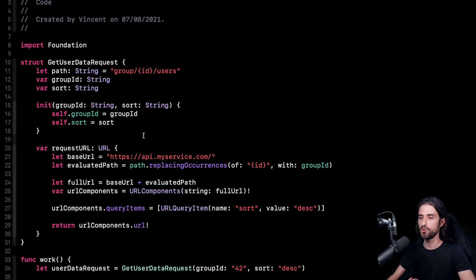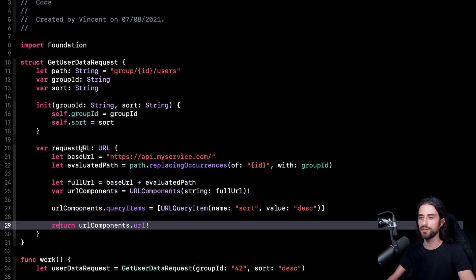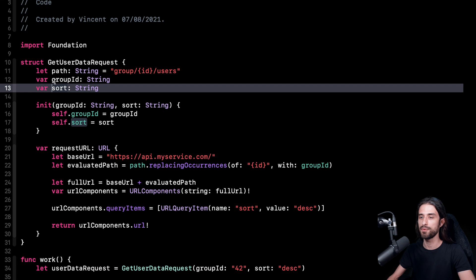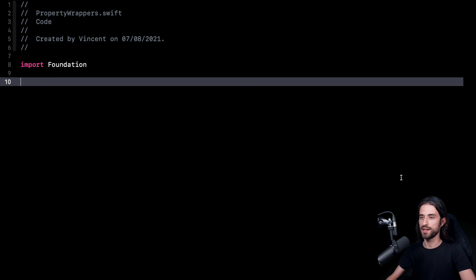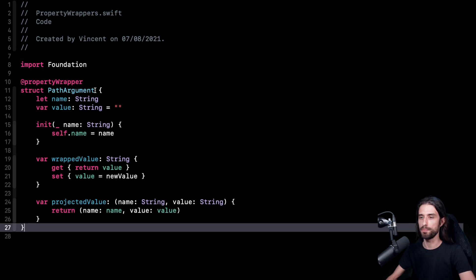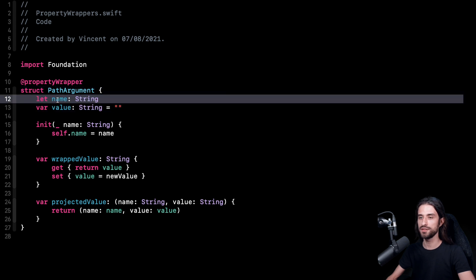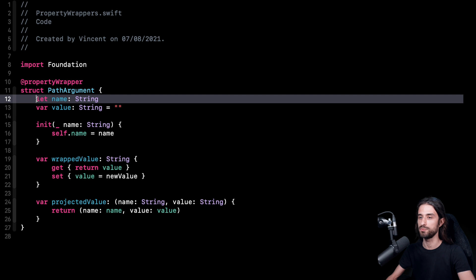Now it's time to refactor this code with the end goal of automatically generating the body of this computed property. The first thing I need to do is create two property wrappers to annotate the variables groupID and sort. The idea is that inside these property wrappers, I will be able to both store the value of the property and also the name of the argument — ID here and sort there. I've created a new file and I'm going to paste in the code for the first property wrapper. It's a property wrapper to store a path argument. Inside the property wrapper, I am storing two pieces of information: the name of the argument, declared as a let constant since it won't change, and the actual value of the argument as a var.